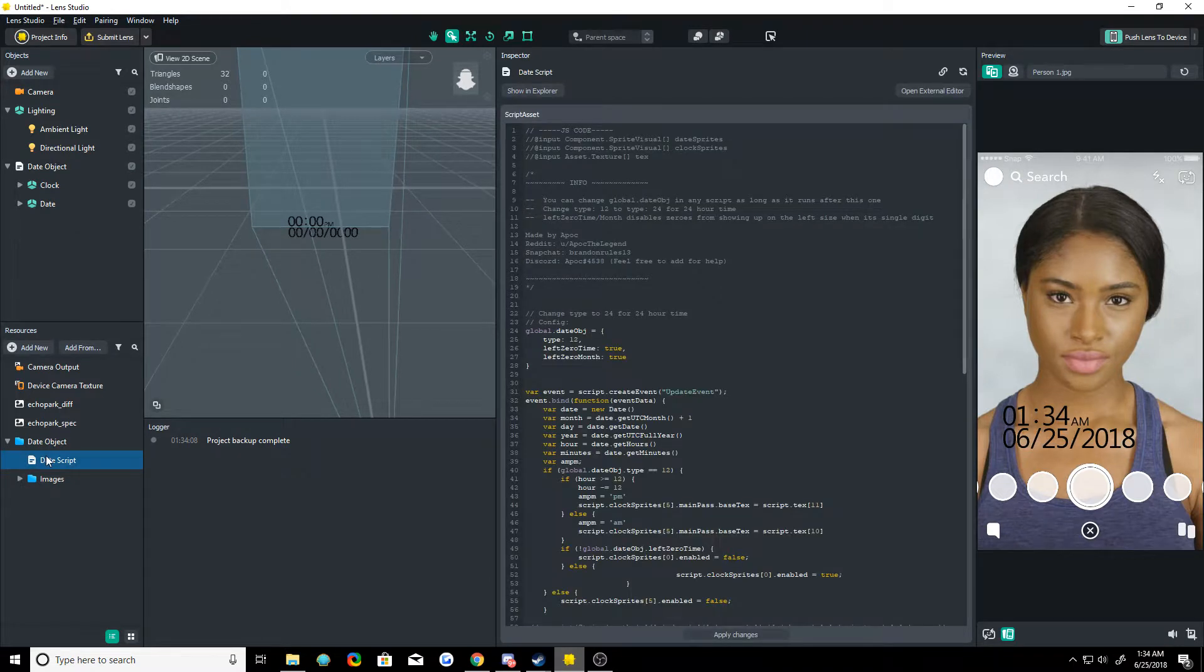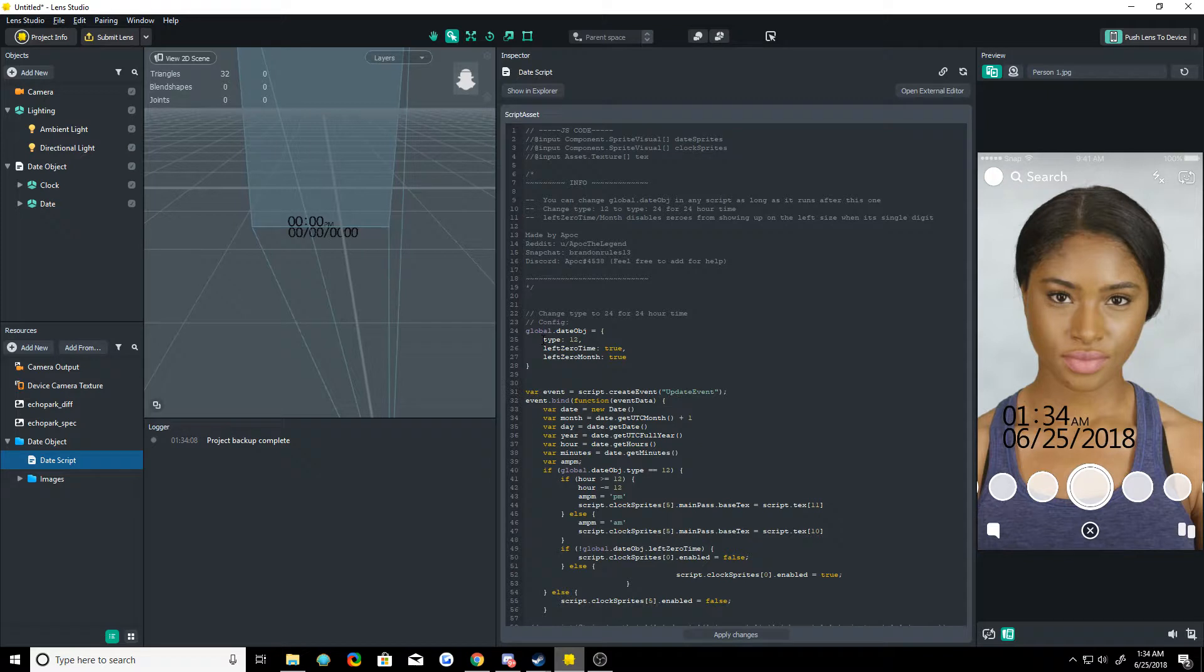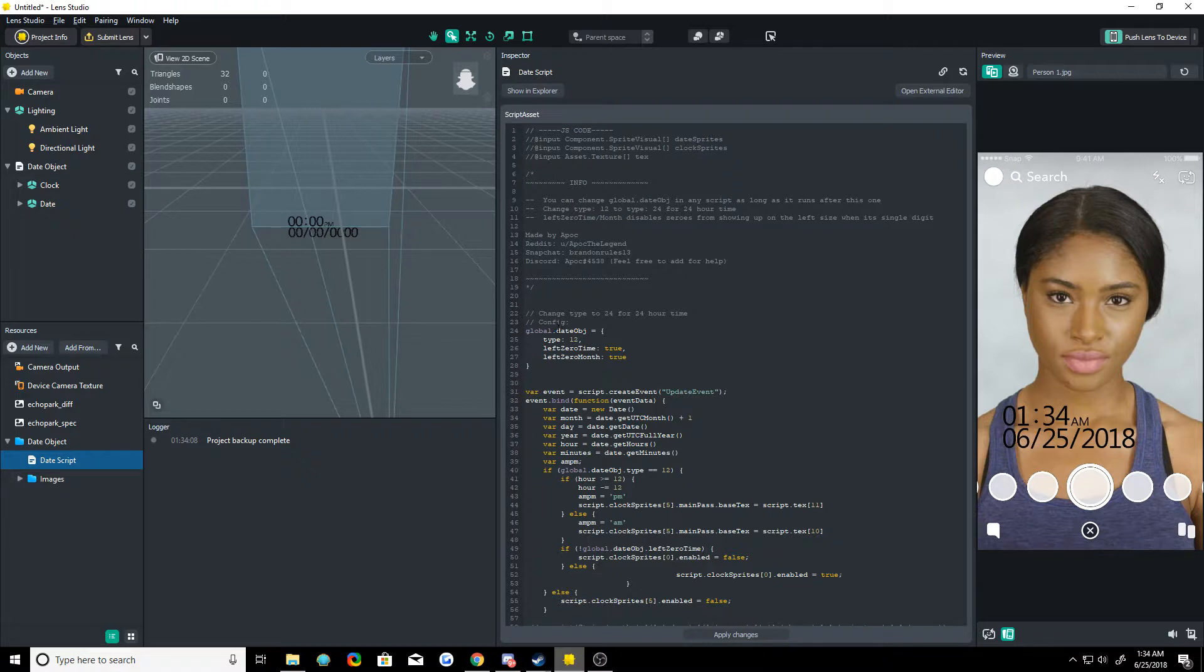And one thing I want to go over in the video is the configuration. Now you can edit this globally if you're scripting something. You can edit global.8 object and pass in your new values as an object as long as you're calling this value after this runs because it has to initialize that variable.